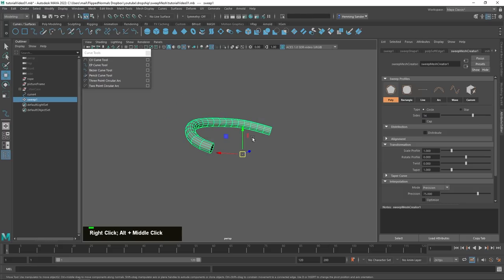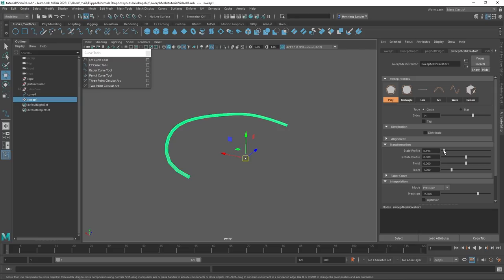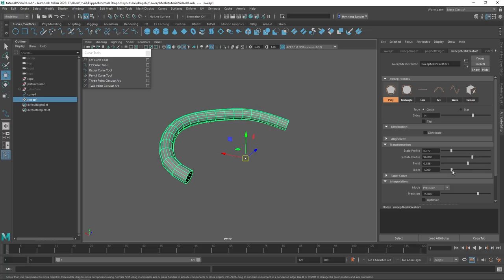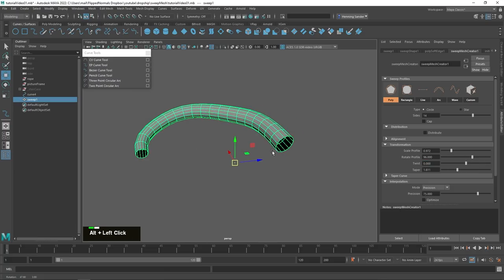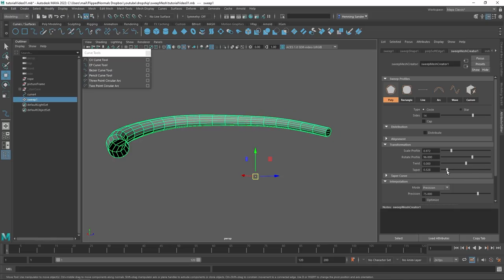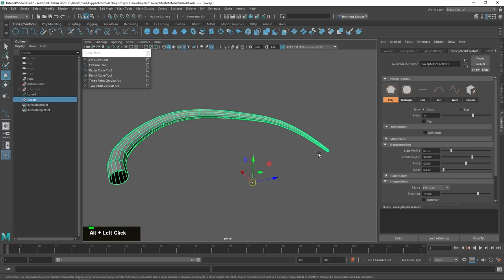You have a lot of control over what's going on — you can scale it, change the rotate profile, add twist, and add taper. The most relevant here is taper, because you can see it most directly on a straight tube. Taper is really cool because it allows you to just taper the entire thing down. So if you want to make some kind of tail or anything like that, you can really do that.